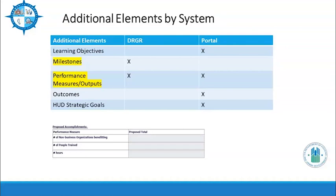Here's a snippet of performance measures listed in DRGR for a Direct TA work plan. The measures are auto-populated based on the work plan type selection. All work plans in the portal should have at least one outcome per task or one that applies to the whole work plan. The outcome should reflect meaningful change in the community, be measurable, and reflect near-term results. Also in the portal are HUD strategic goals — you should select at least one from the latest HUD strategic plan and, if applicable, one from the federal strategic plan to prevent and end homelessness.